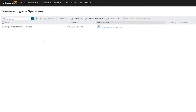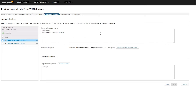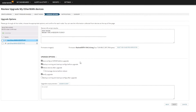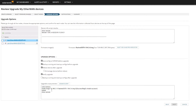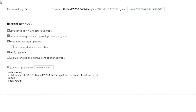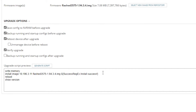You can see it now says 'upgrade my EtherWAN devices.' I can click Review. At the top we get the device information we pulled just before, and we also have additional upgrade options — we can save the config, run a backup, unmanage the device. There are lots of options here. What I always like to do is generate a script so I can see exactly what's going to happen. In this case it's going to save the config, install a new image, reload, and then show the version. Pretty easy.